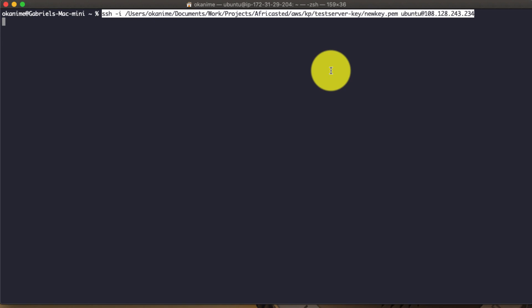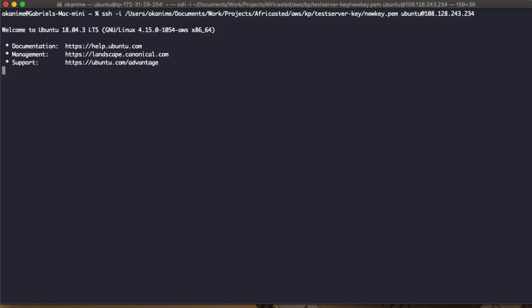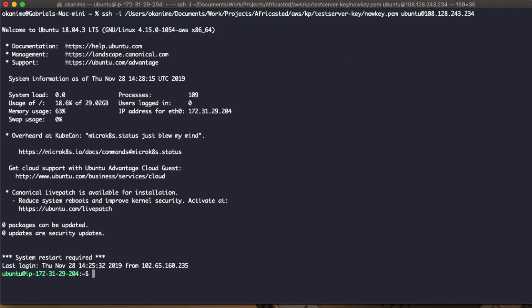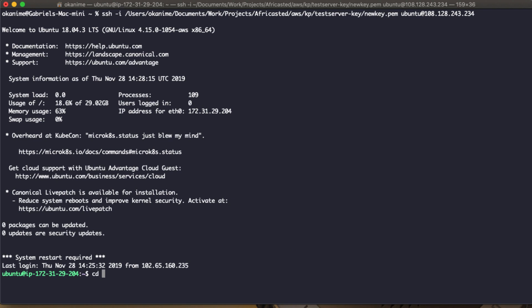Now we're connected, and the next thing we should do is CD into our HTML directory.